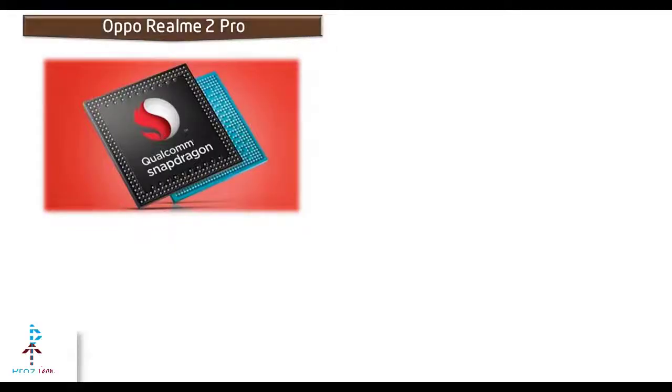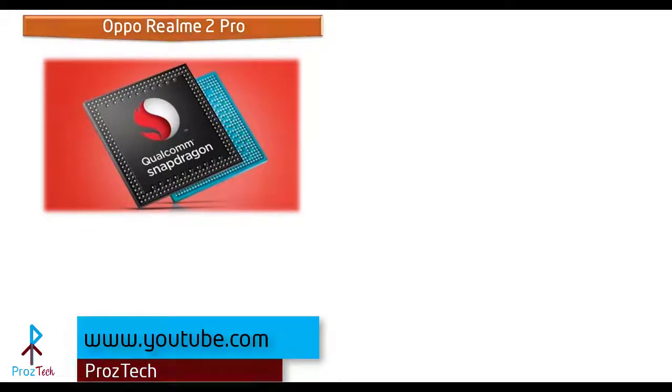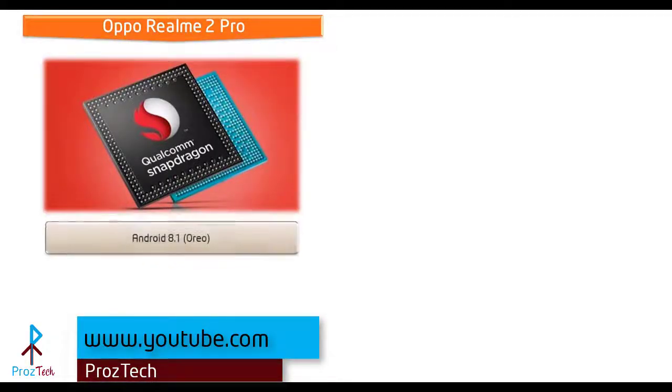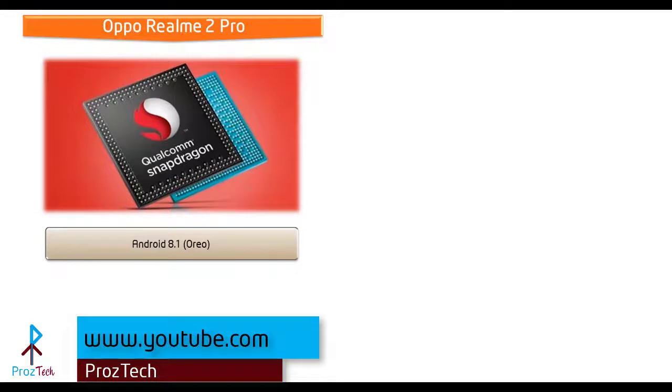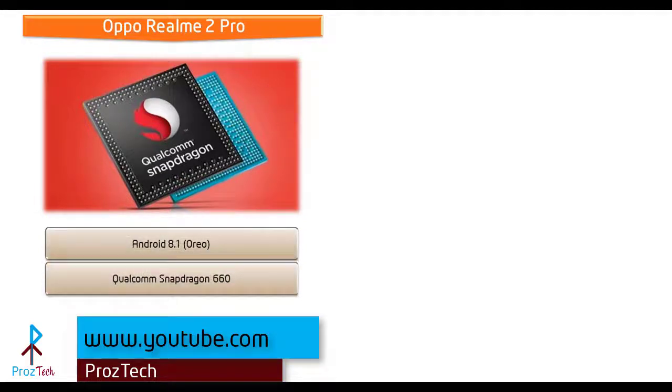Starting with the Oppo Realme 2 Pro, it runs Android 8.1 Oreo and is powered by Qualcomm Snapdragon 660 processor with 2.0 gigahertz octa-core and GPU Adreno 512.